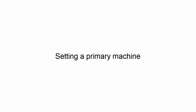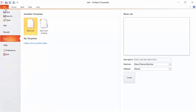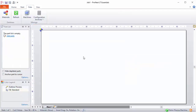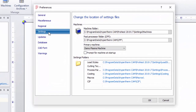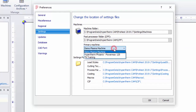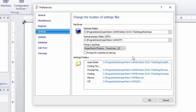Let's take a second and set the primary machine in ProNest now. On the File tab, select Preferences. On the left, click the Settings tab, and now set the primary machine to the one that you just installed. I'll select this PowerMax machine. So now, every time I start ProNest LT, it will use this machine by default.